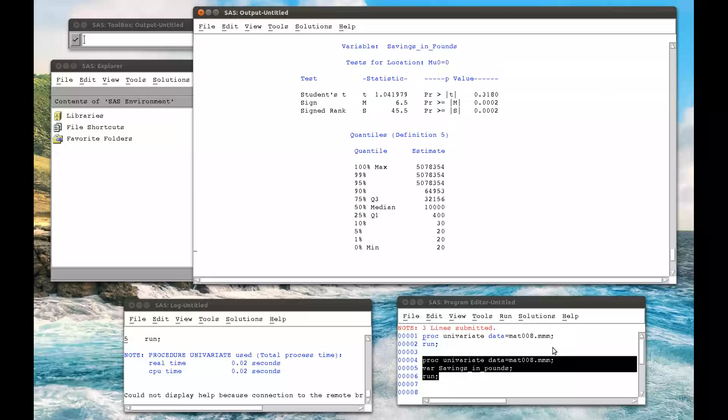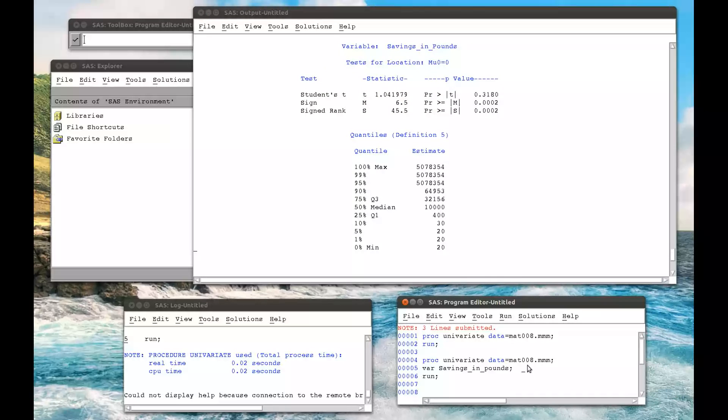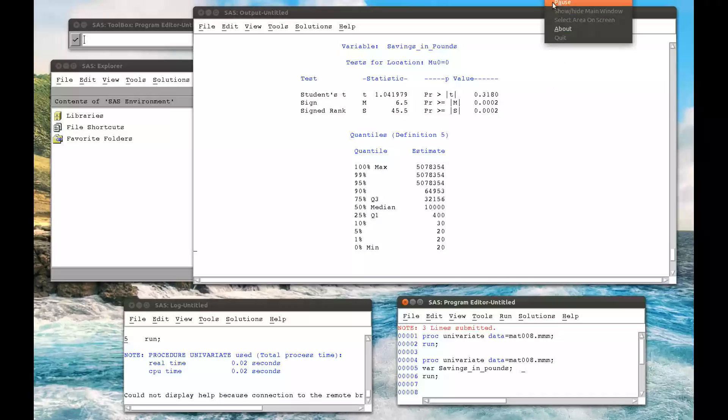I can combine this with a BY statement on a particular variable, and we've seen how to do that in previous videos, just making sure that you sort it on that variable in question. And that's about everything for PROC UNIVARIATE for now. Thank you.